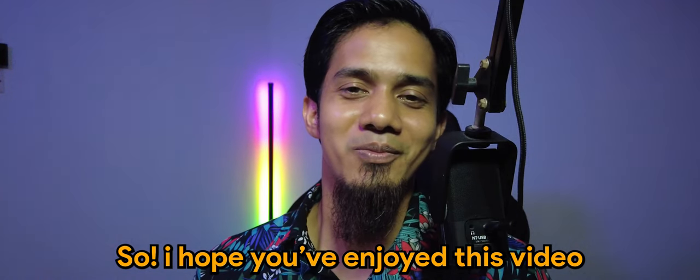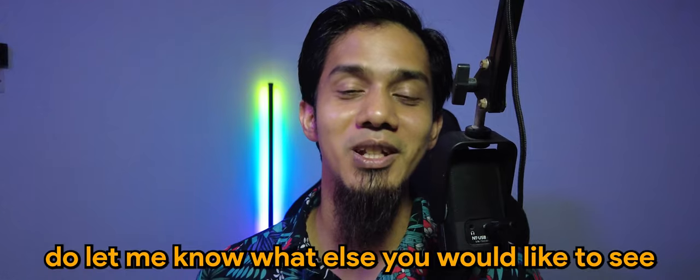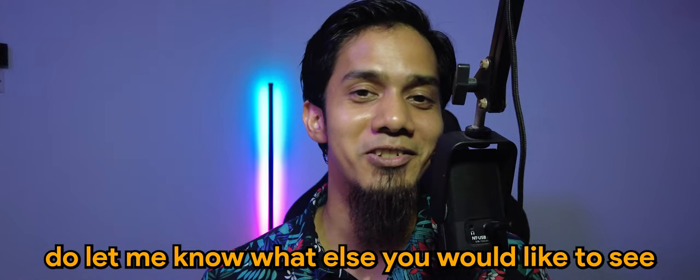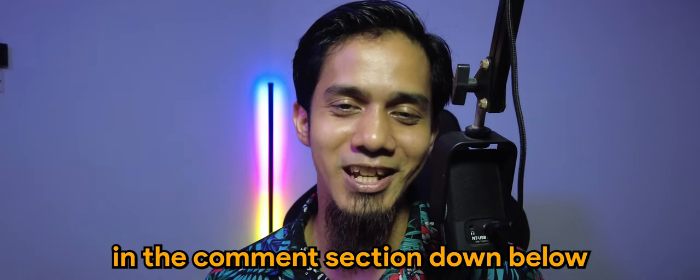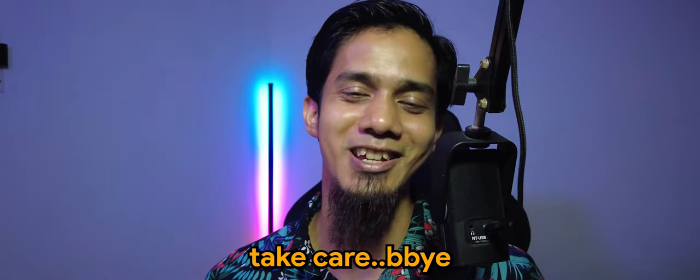So I hope you've enjoyed this video. Do let me know what else you'd like to see in the comment section down below. I'll see you guys in the next one. Take care. Bye-bye.